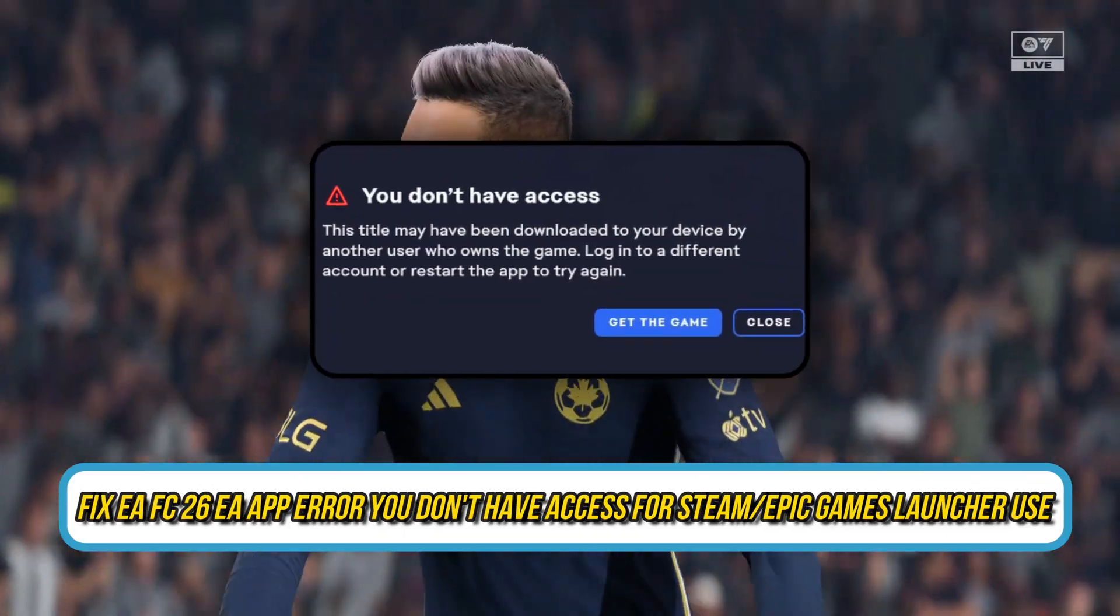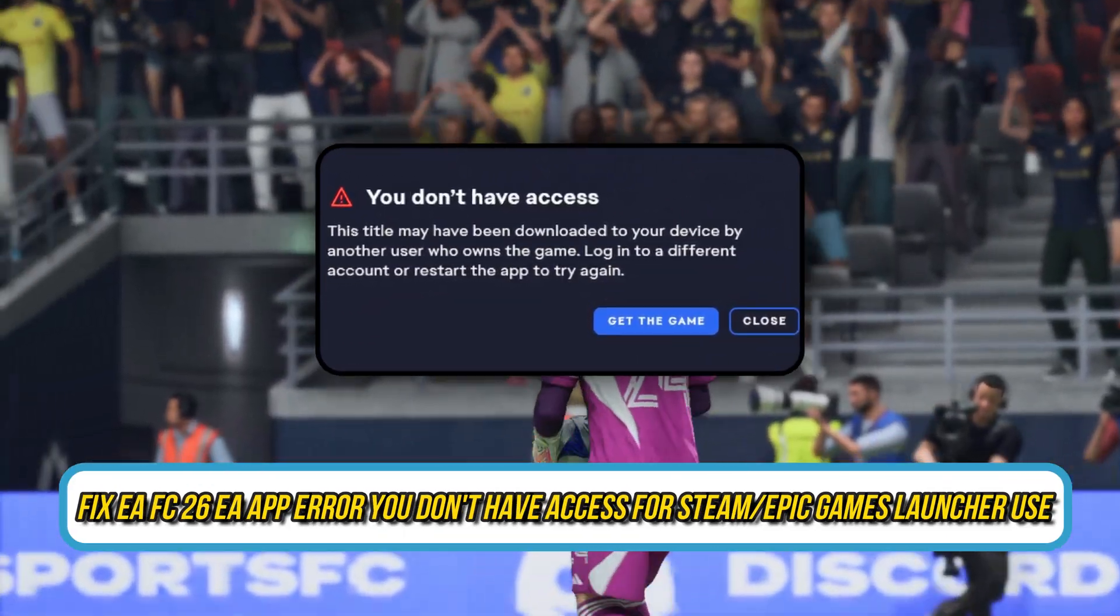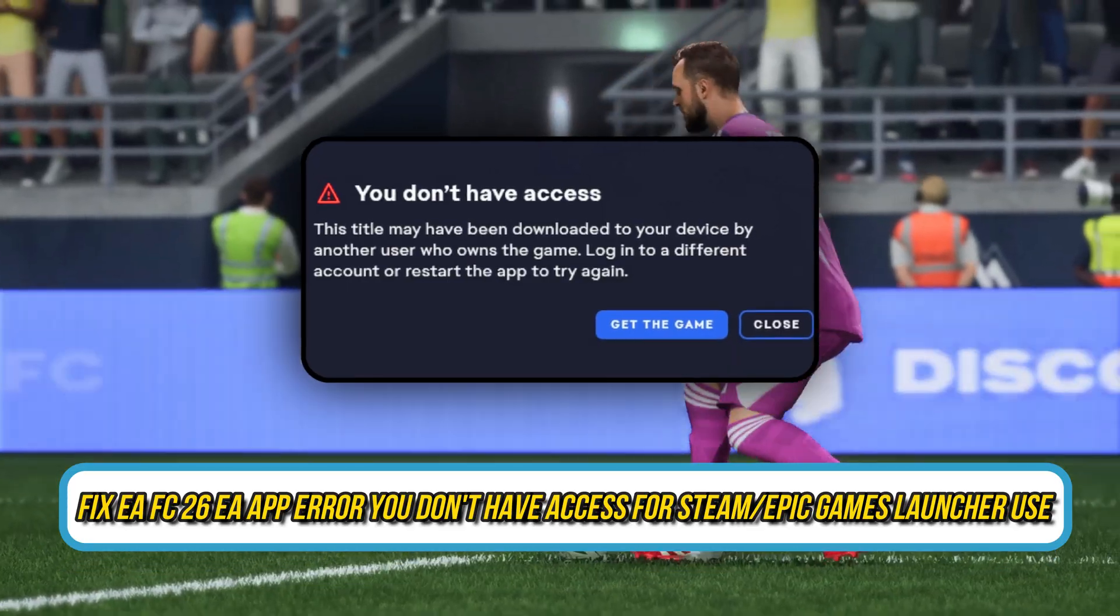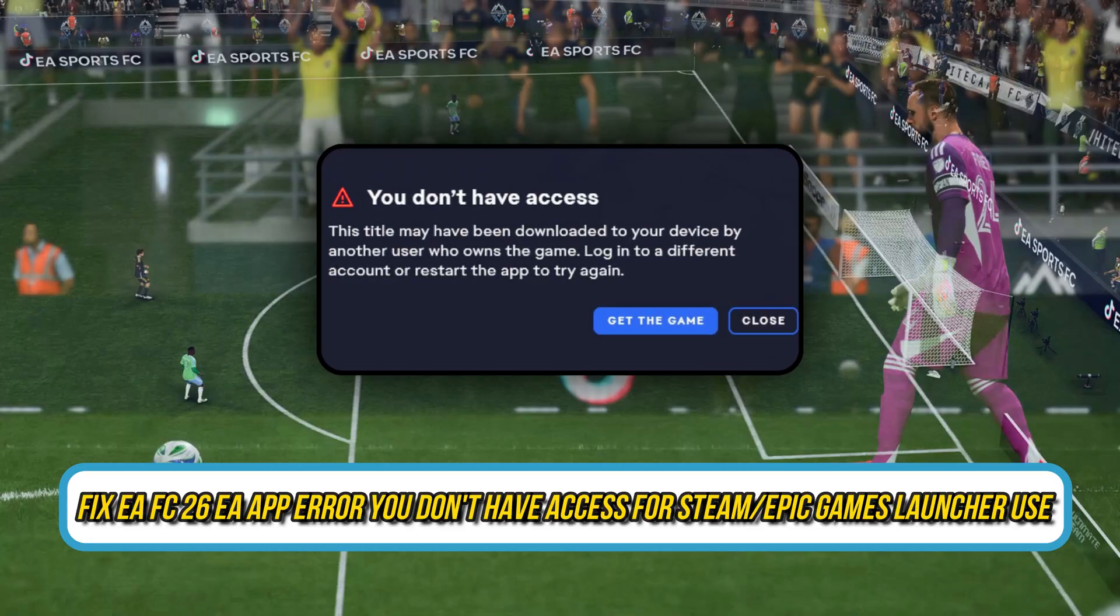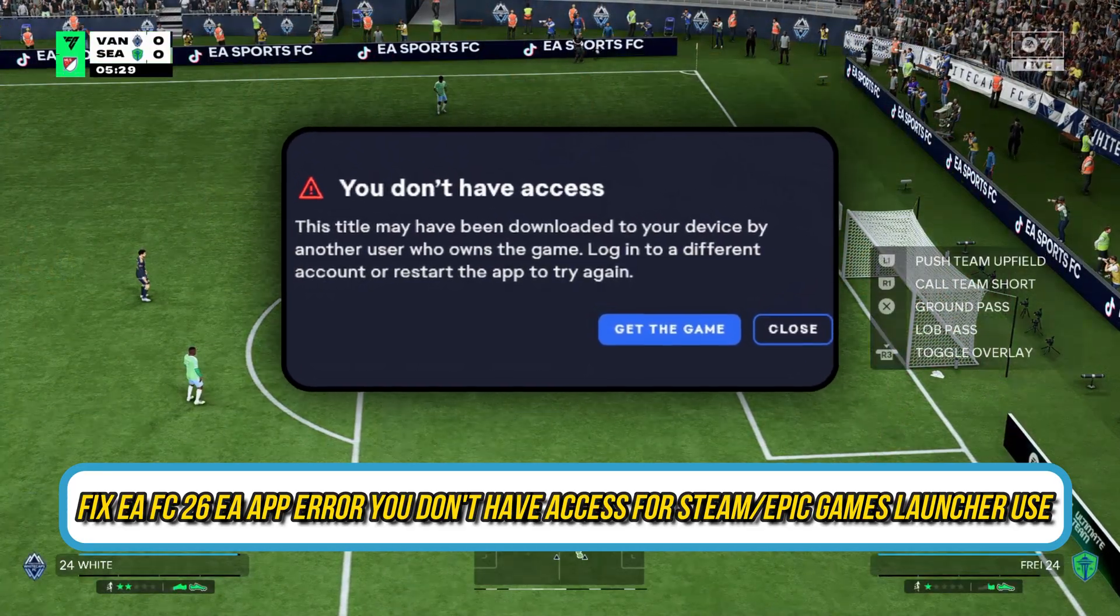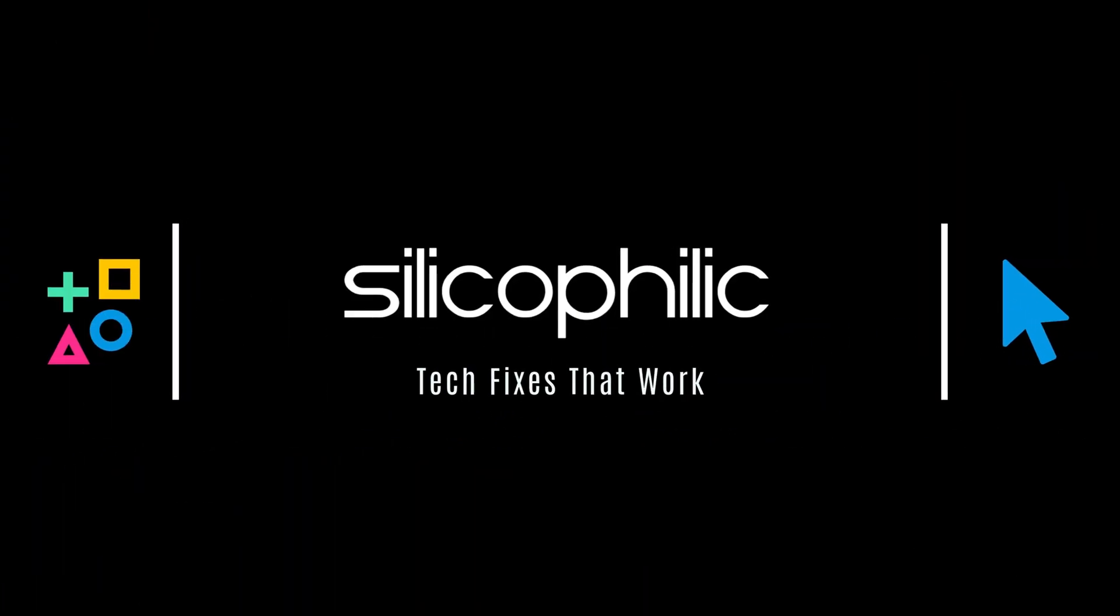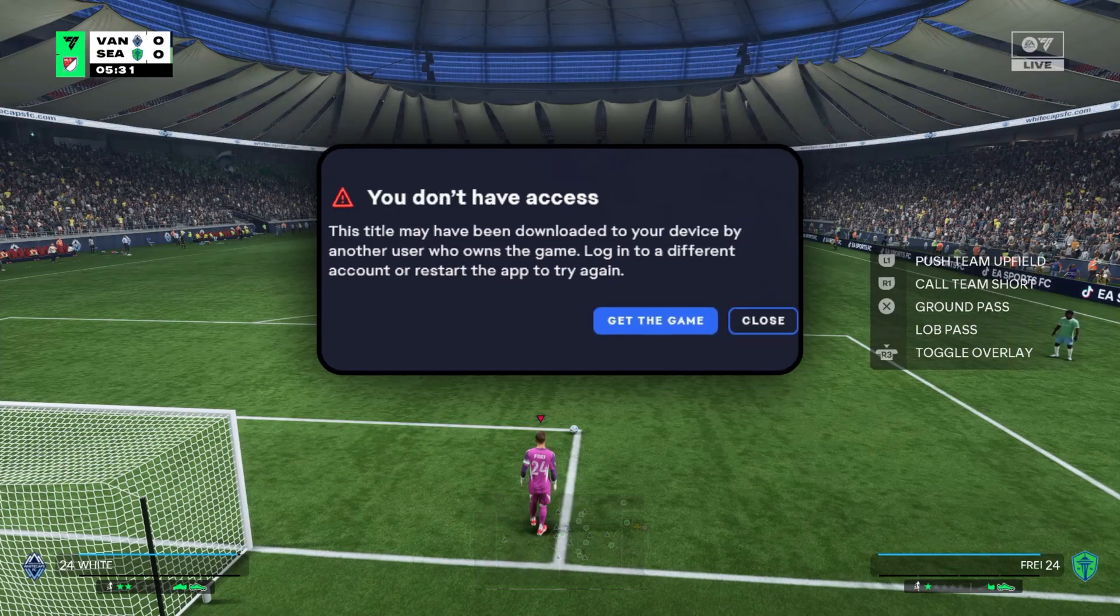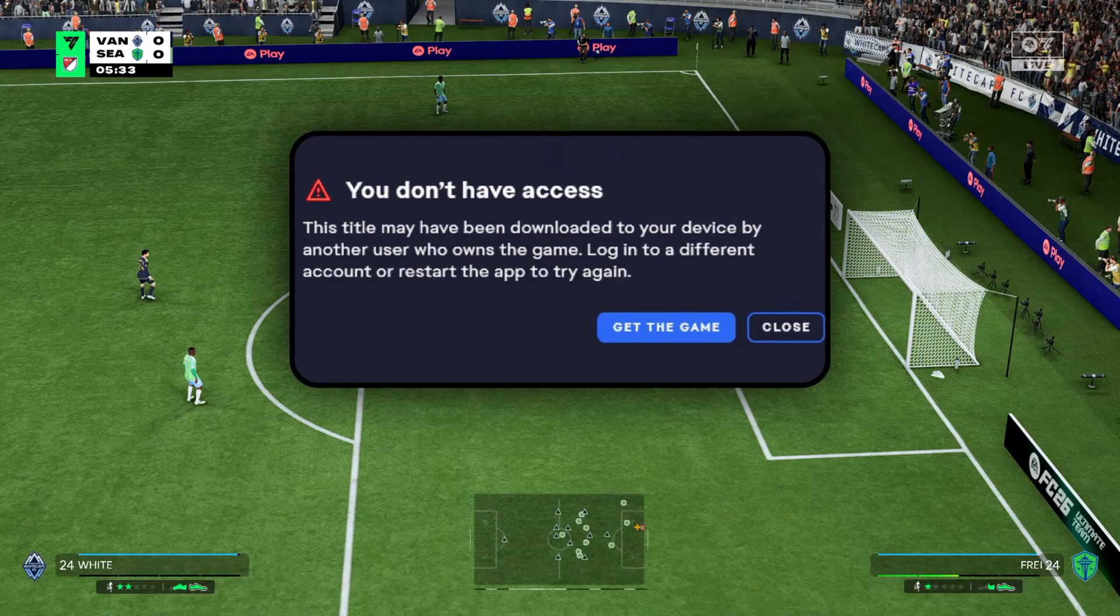Getting hit with the FC26 EA App Error? You don't have access for Steam or Epic Games Launcher Use? Don't worry, we have got quick, proven fixes to get you back in the game fast. Let's break it down step by step. Welcome back to Silicophilic, your go-to source for tech tips and fixes. Today we are going to fix FC26 EA App Access Error. Let's get started.